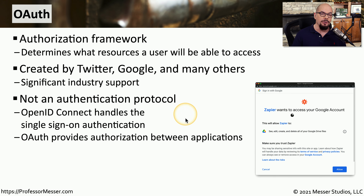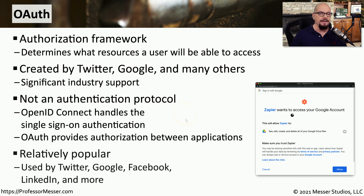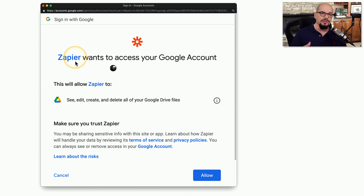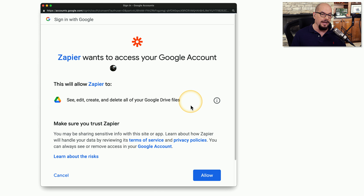OpenID Connect is providing all of the authentication functionality, and then OAuth is determining what types of data are accessible by that third party app once authentication is complete. This is a very popular framework, and you'll see it used on Google, Facebook, Twitter, and many other sites. You've probably seen a message like this when you've wanted to have one particular application share data from a completely different site. This is an example of a site called Zapier that allows you to automate a number of back-end processes, and here I want Zapier to be able to modify information in my Google Drive directory. Obviously, Zapier is not Google.